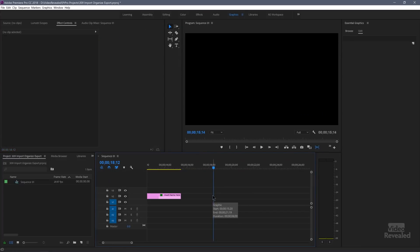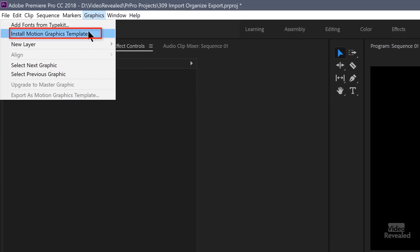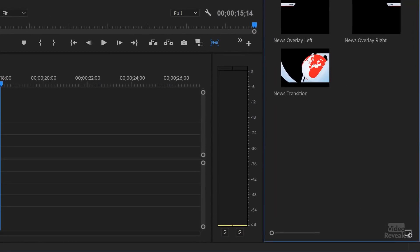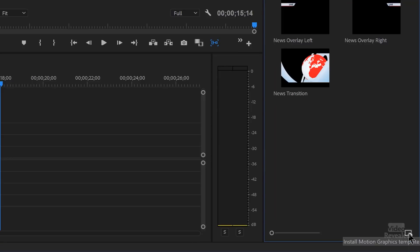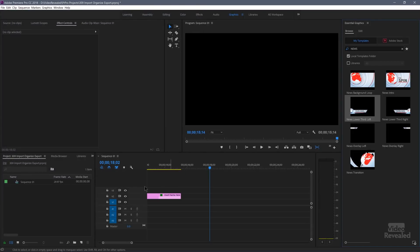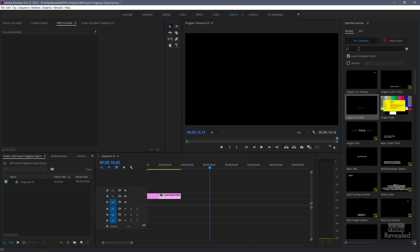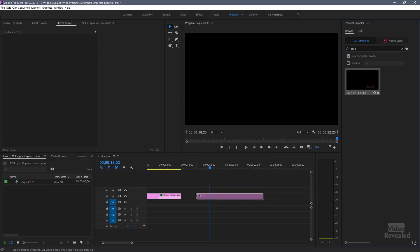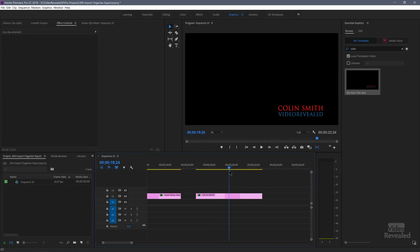I'll delete it from the timeline to show you how to import. In the Graphics menu, choose 'Install a Motion Graphics Template.' You can also click the install button at the bottom of the essential graphics browse panel. I'll click on the one I just exported — it does not show up in the bin or the timeline, it shows up in the essential graphics panel on the right. If I search for 'Colin' — the keyword I added — there's my new title, and I can drag that in and place it directly on the timeline.